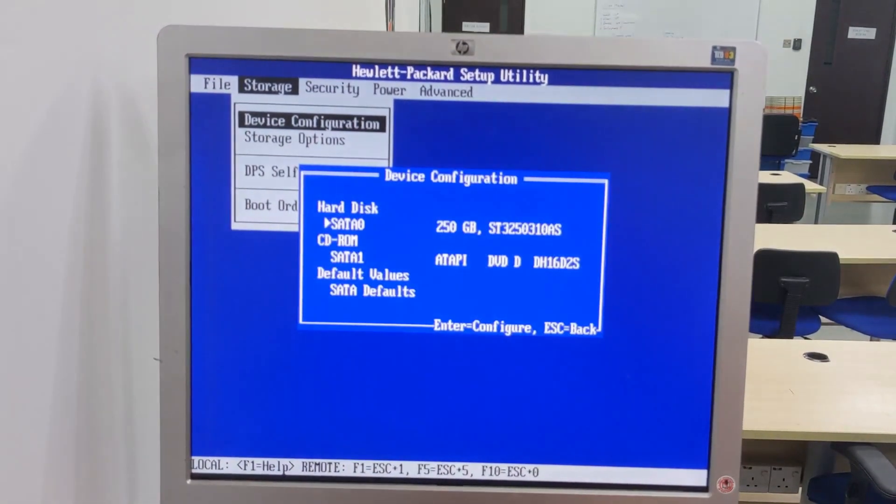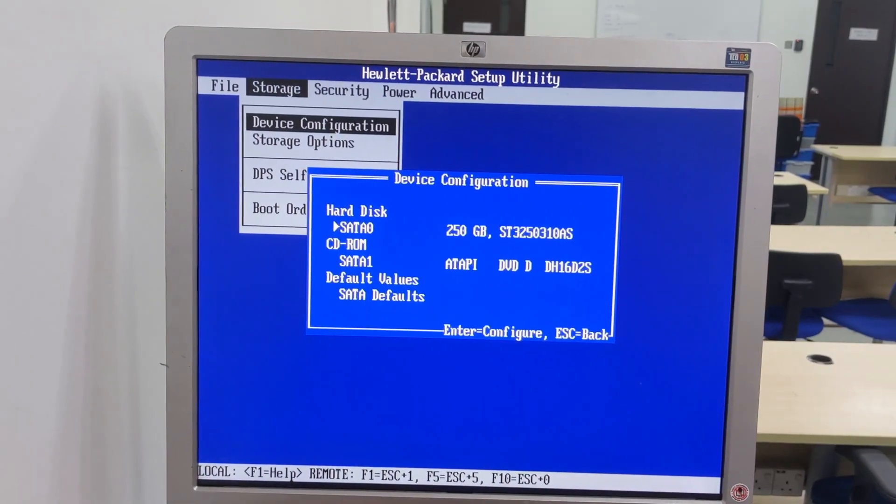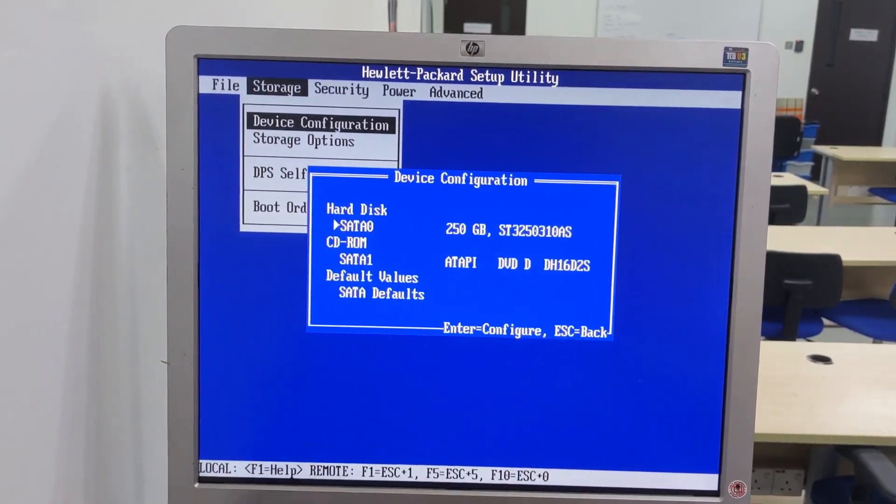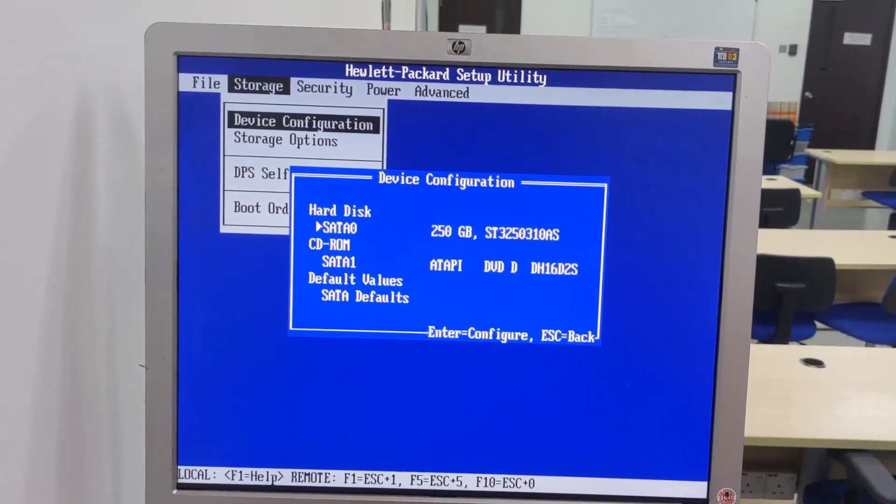Under storage, we've got device configuration. This particular system has a 250 gig hard drive as well as a DVD optical disk drive.